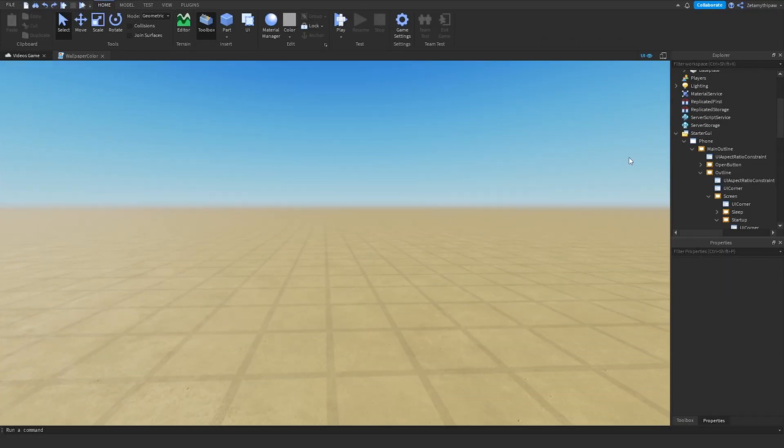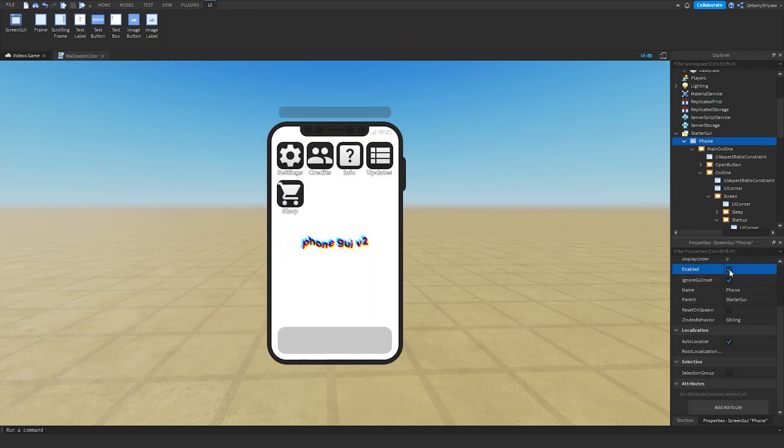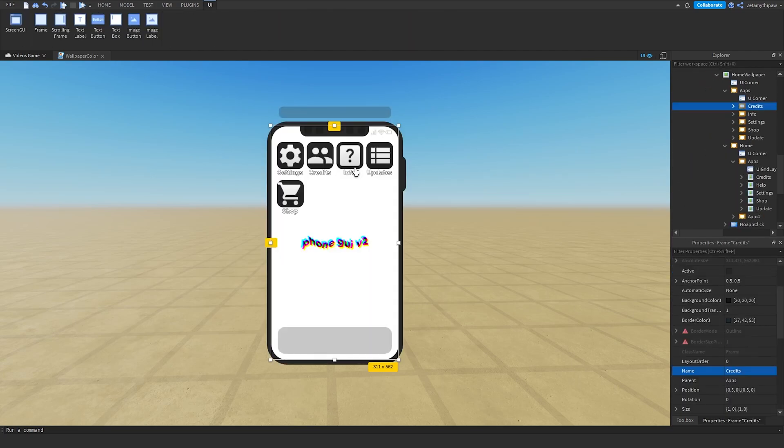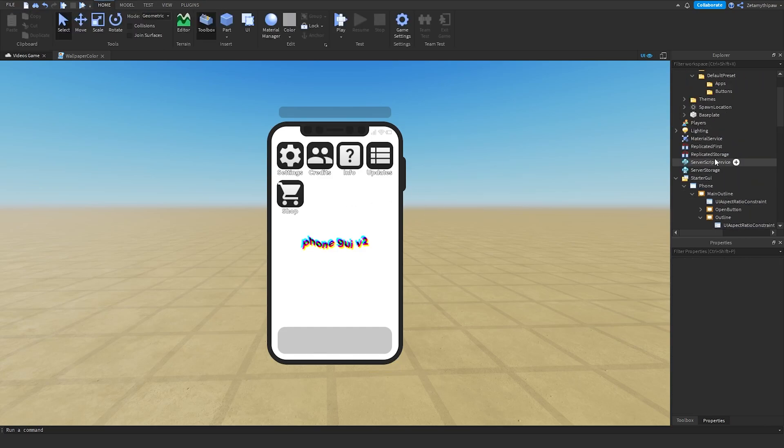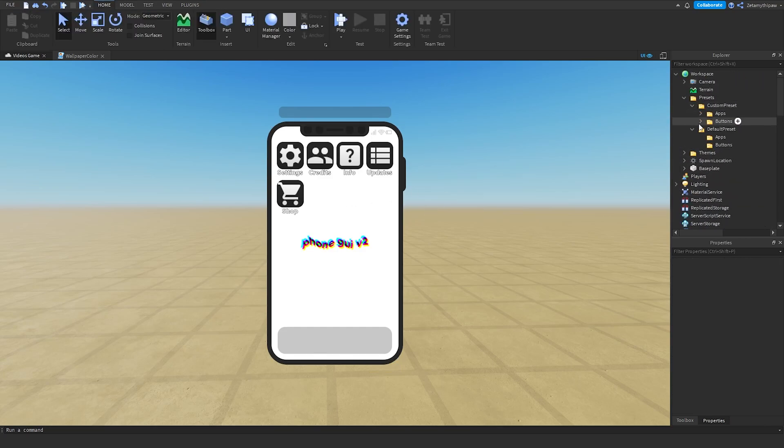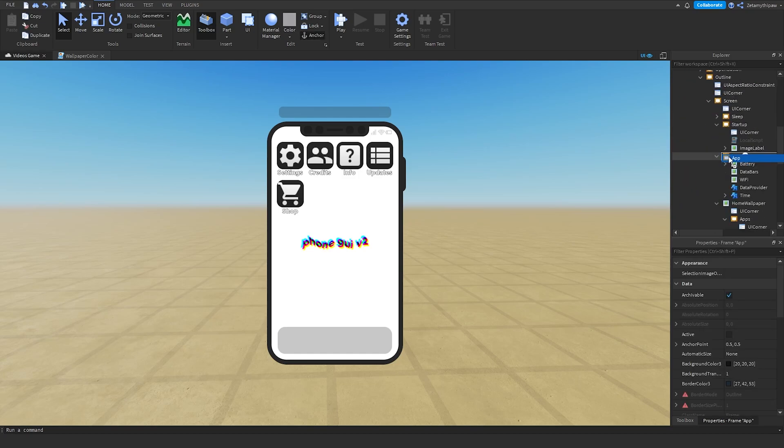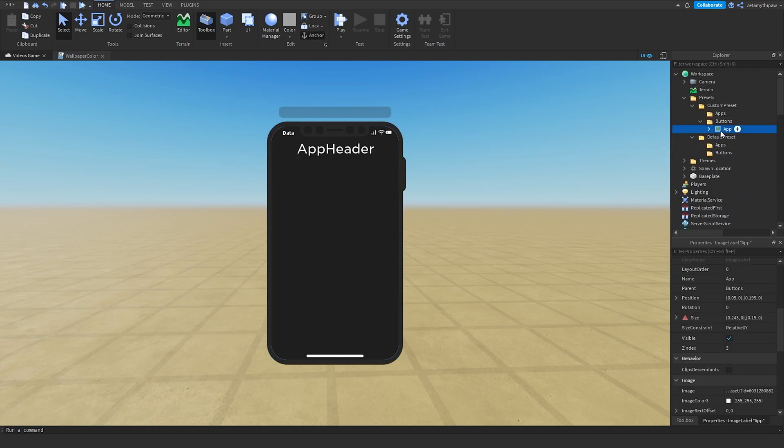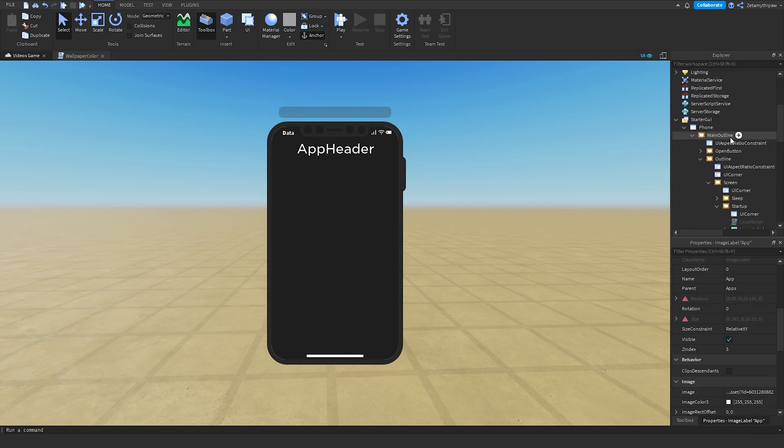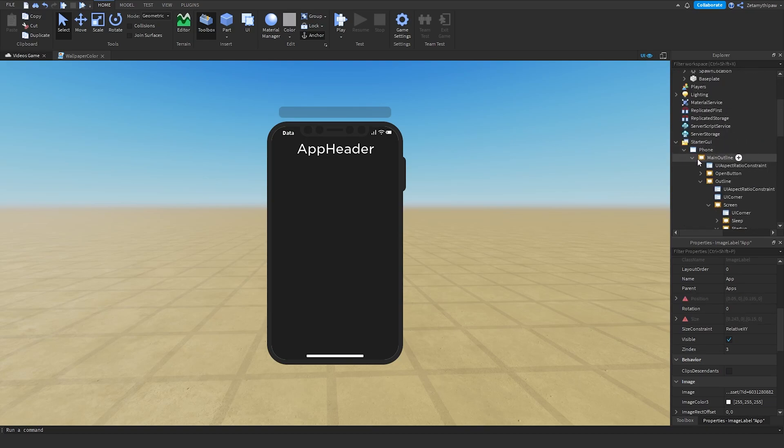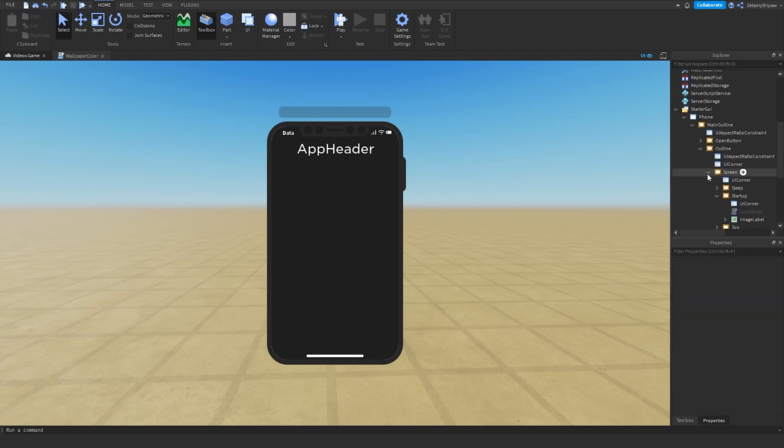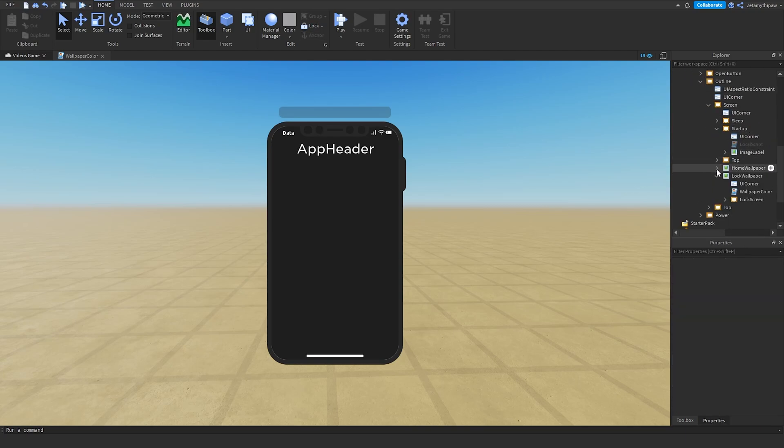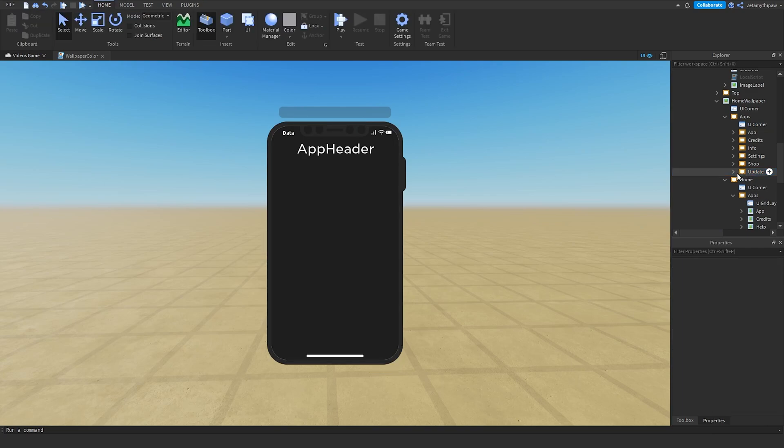Now let's go on to making custom apps. Click on the ScreenGUI, scroll down, Enable True. If you've already inserted some of the presets, you can delete them, but you don't have to. I'm going to keep them in for now. Scroll down, go to custom preset, Apps, and insert this frame into apps. Then go to Buttons, Apps, and put it into apps. If you don't know where this is, open the phone, open outline, open screen, open home wallpaper, open apps, and open home. Then open apps inside of home.